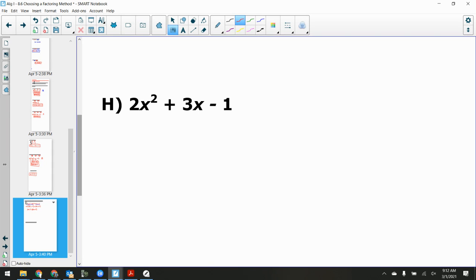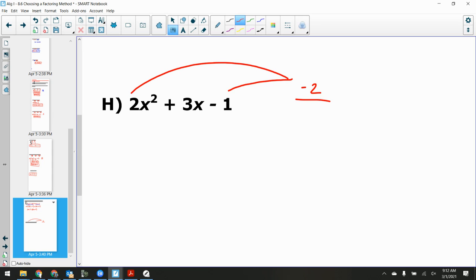Last one: 2x² + 3x − 1. Is there a GCF? No. Easy or hard type? Hard type — 2 out front. Multiply first × last: 2 × (−1) = −2. Factors of −2 that add to positive 3: options are (−1×2) or (−2×1) — neither adds to +3. This is prime, not factorable.